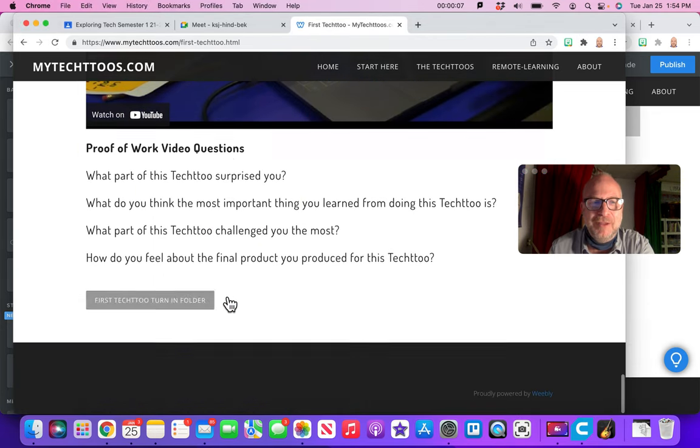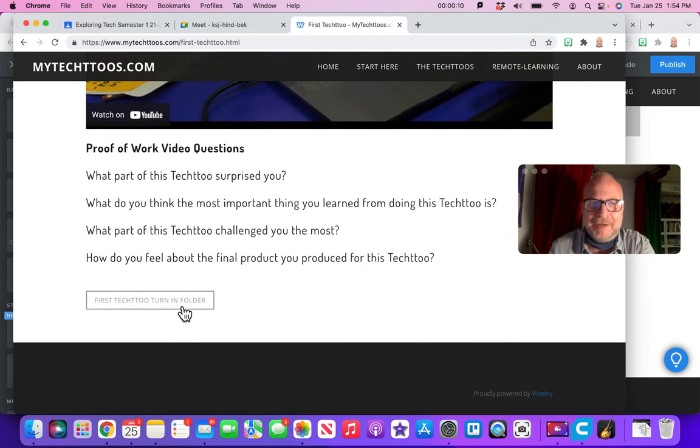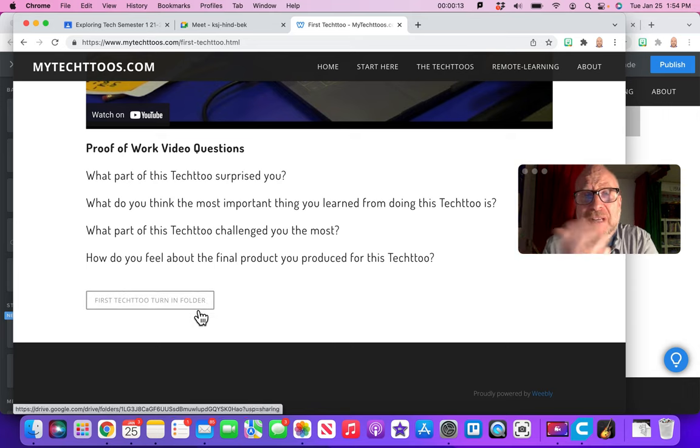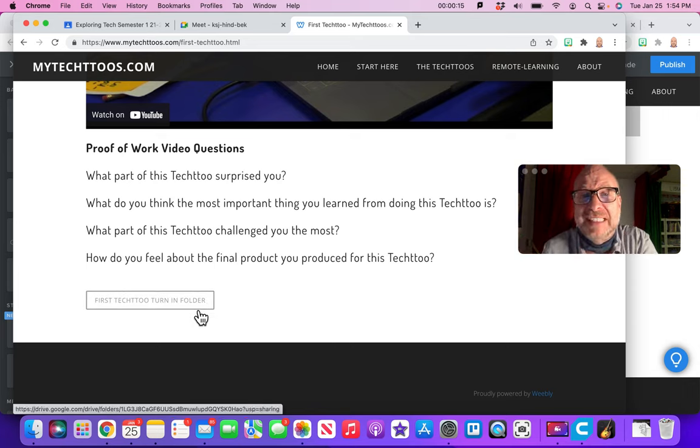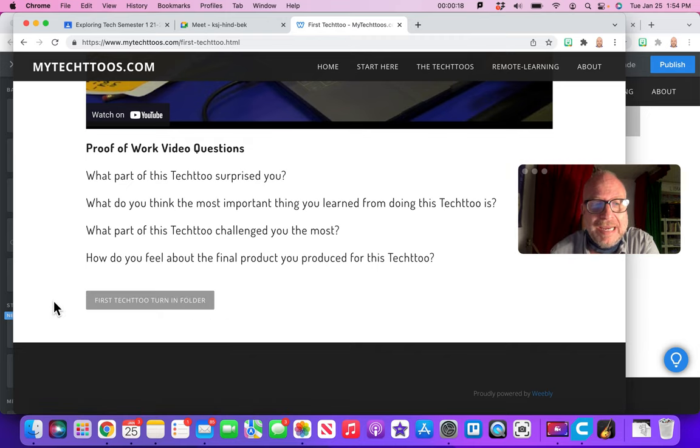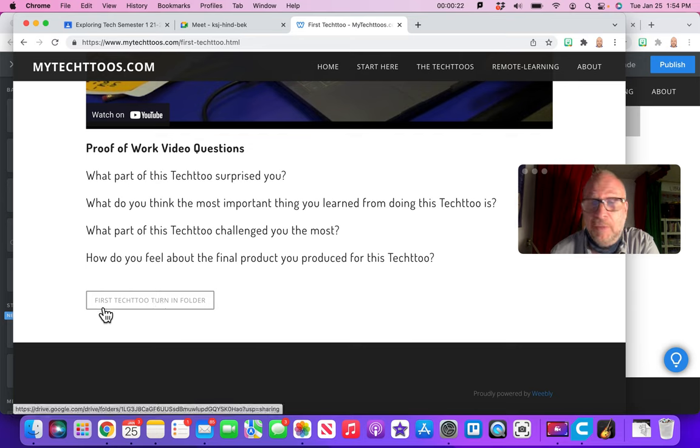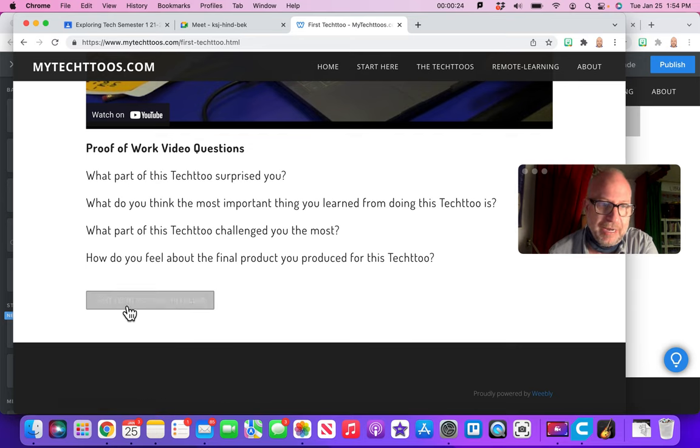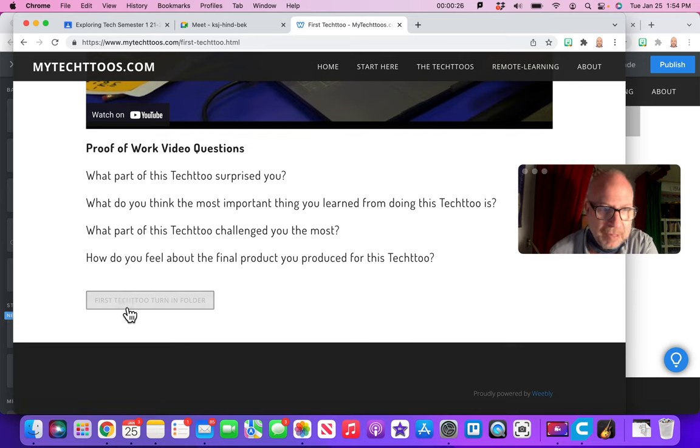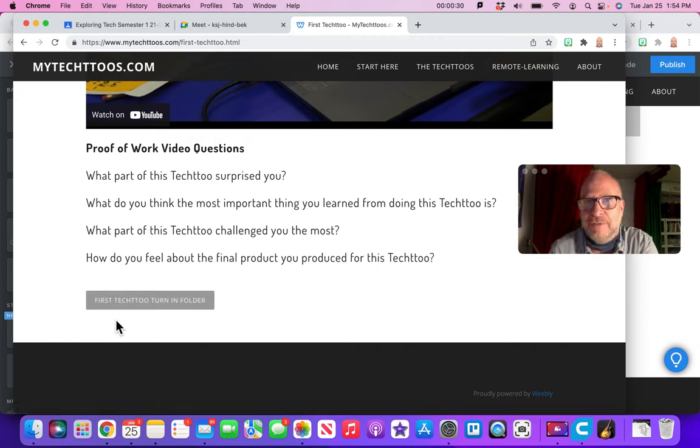Okay, so here I am on the web page and usually at the very bottom or somewhere near the bottom, actually it could be anywhere on there, so I'm not gonna lie to you. I like to move it around like it's a little Easter egg hunt. But you're looking for this gray button that's called the turn-in folder. So it might be called podcasting turn-in folder or animation turn-in folder or robotics turn-in folder. In this case it's called First Tech 2 turn-in folder.